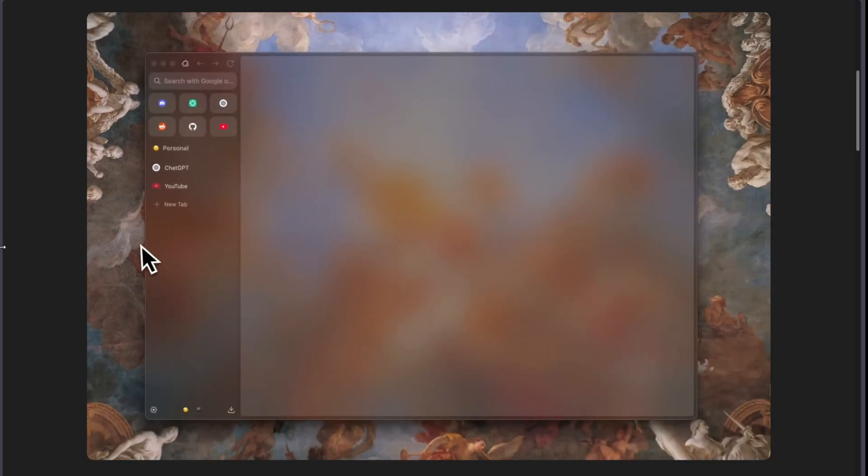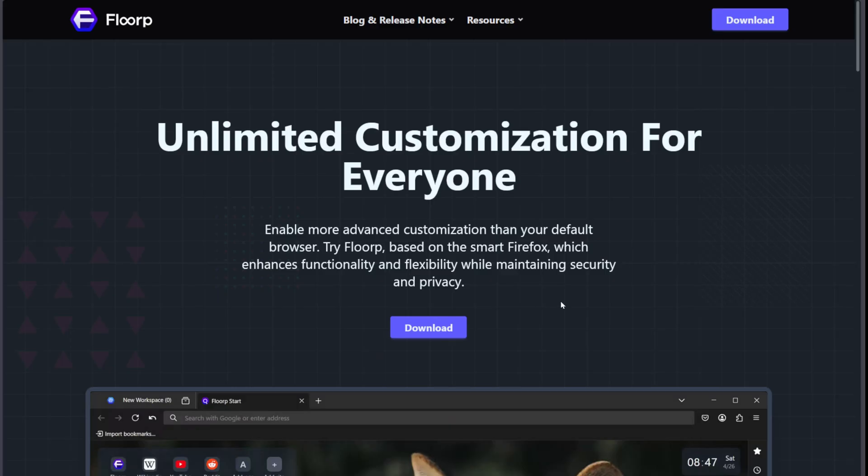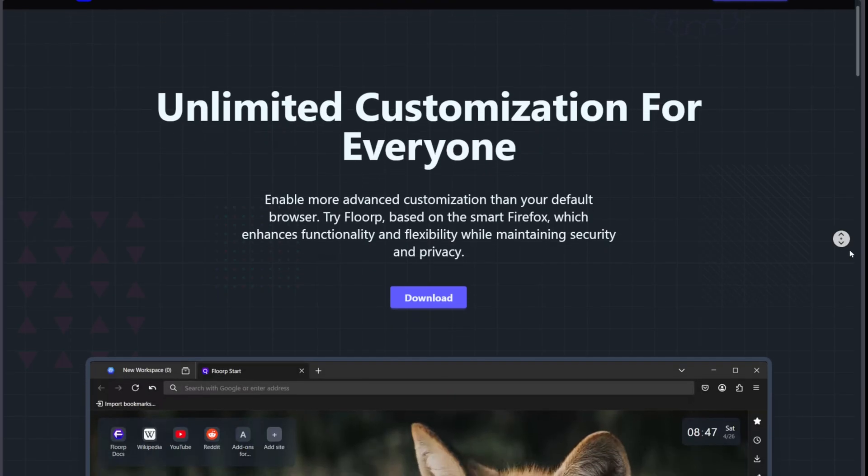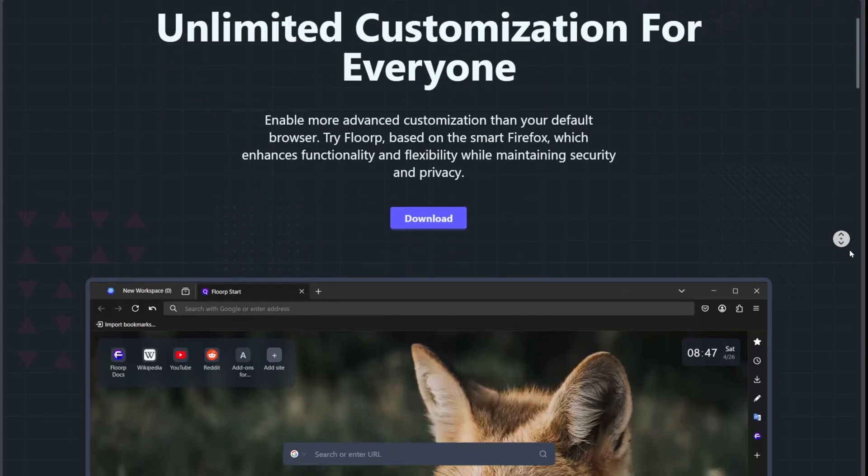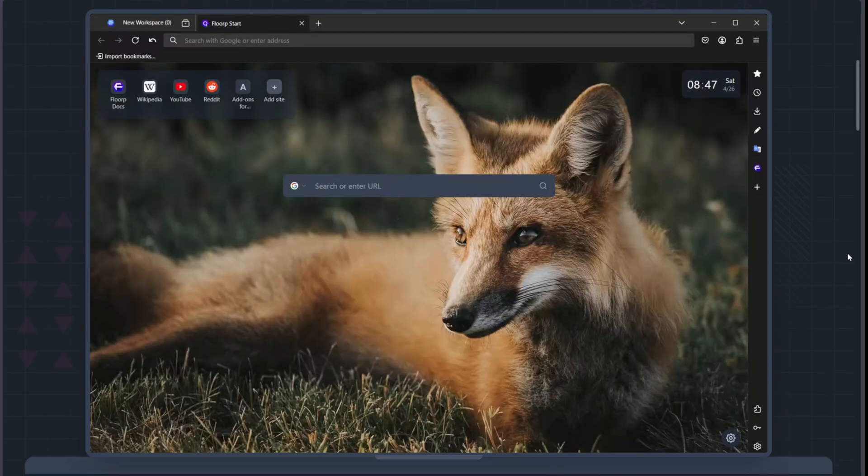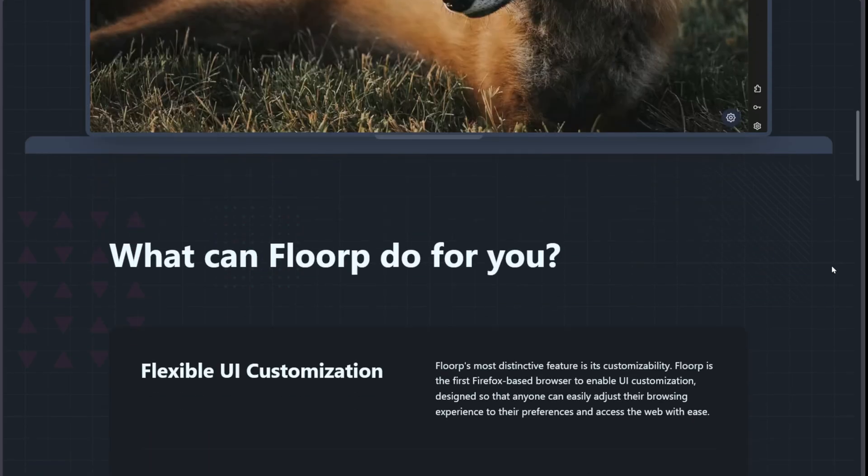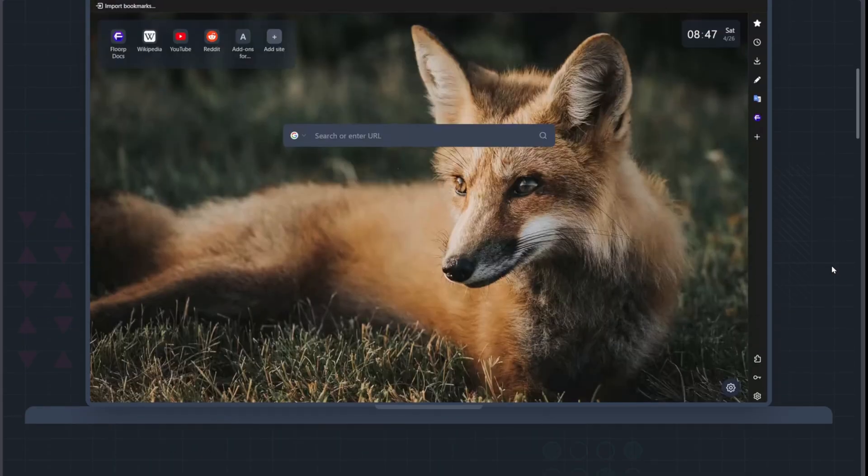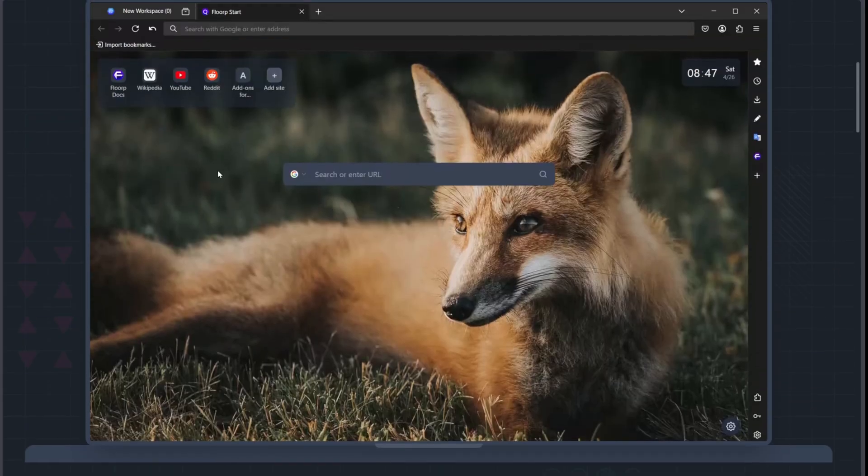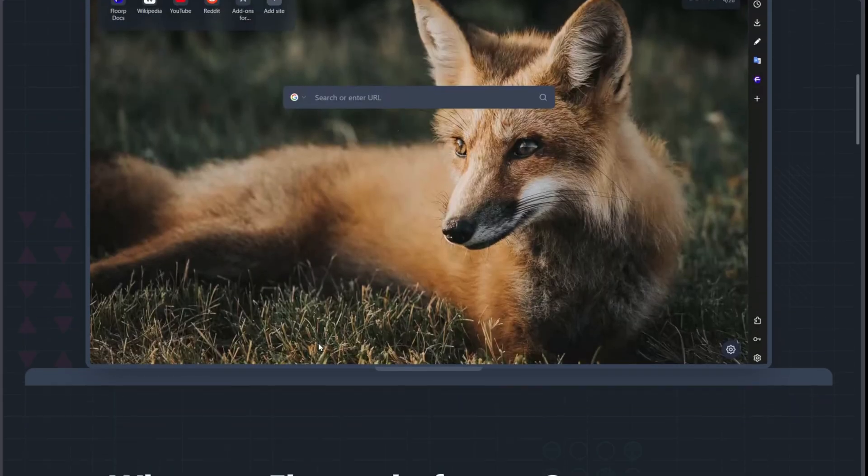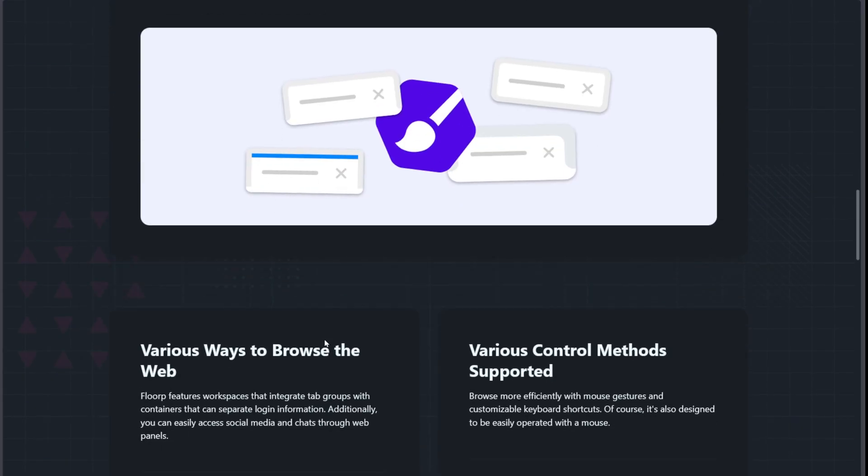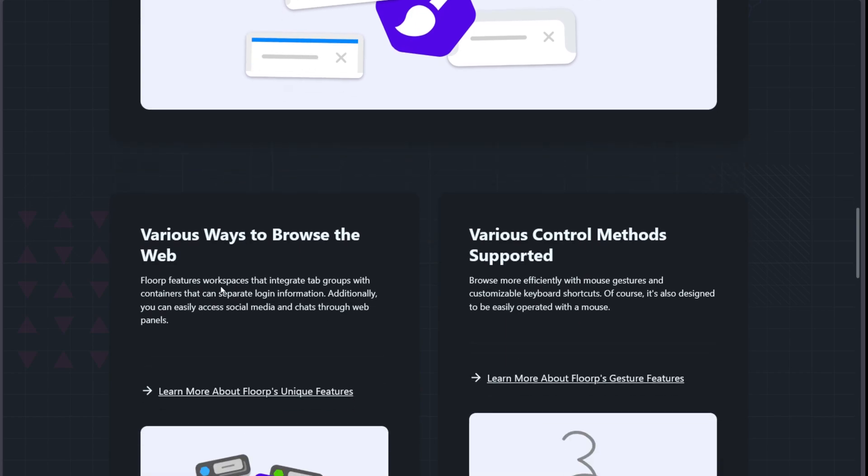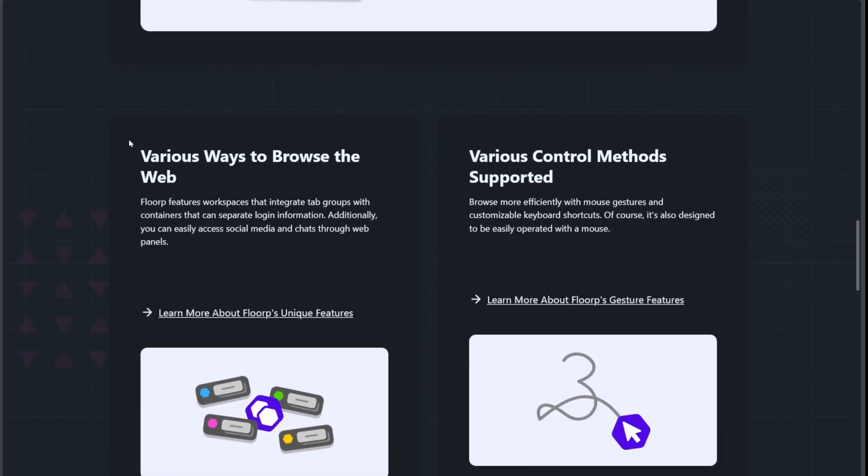Flaup is all about customization and privacy. You get vertical tabs, workspaces, and a ton of UI tweaks, allowing you to tailor the browser exactly how you like it. It removes telemetry and blocks trackers, which is great if you're privacy conscious.